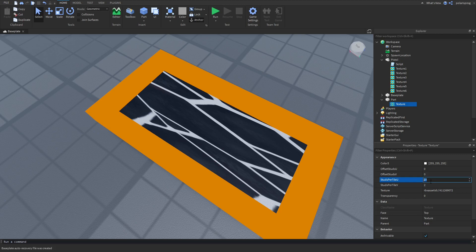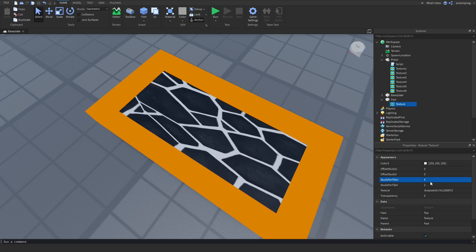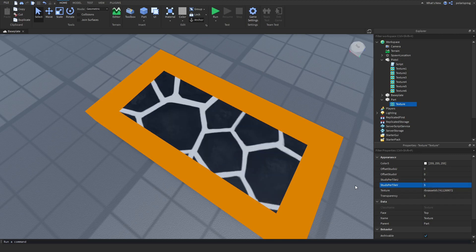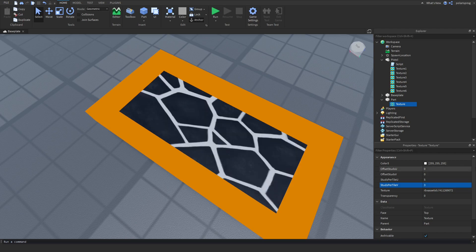Sorry if I'm bad at explaining. I usually do this depending on the size of the object. So let's put, for example, 5 for studs per tile U and 5 for V. Or maybe even 3 and 3.